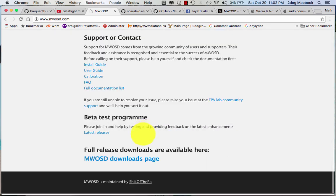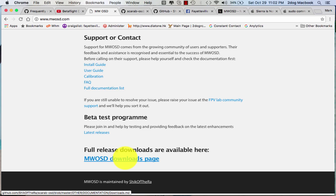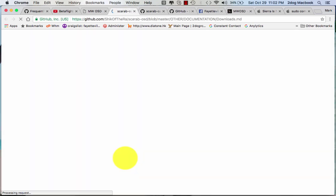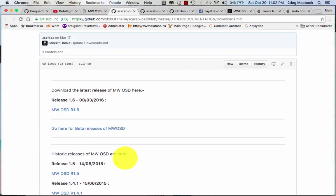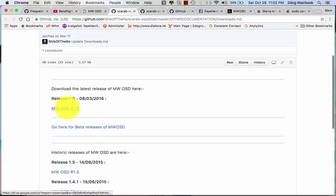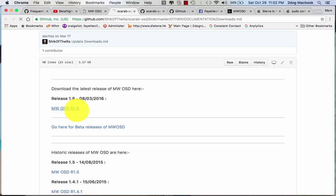Go down here to the bottom. You'll see here some user guide and stuff like that. Go down to the bottom to the Downloads page. And you're going to do right here, MWOSD R1.6. Click that.